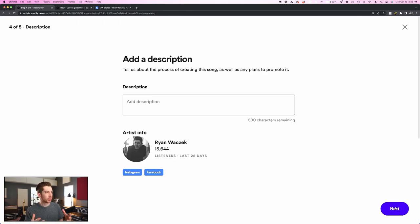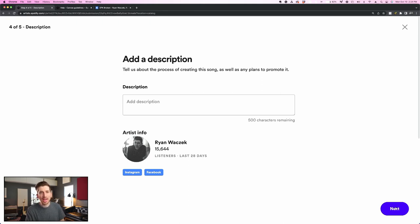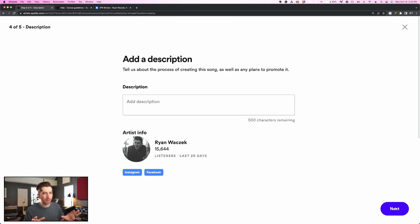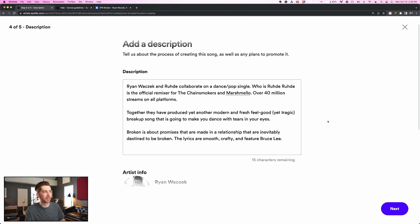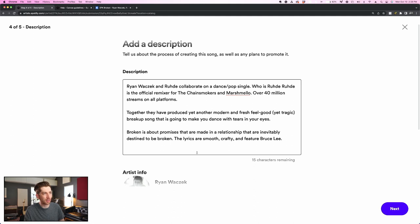Step four is where I add a description, and this is where I tell the Spotify curators if there's anything interesting about the song during the process of creating, writing, or recording it, as well as any plans I have to promote it. And I recommend taking a few minutes to really put something good here, because this is the only free response element to this pitch. So really put your best foot forward, and if there's anything special about this song or the story about this release, you definitely want to take the time to write it out. All right, here's something that I just threw together. It's not necessarily Hemingway, but it does perform a couple of tasks. First, I want to make it very easy to skim. That's why I broke it up into three very small paragraphs. In fact, each sentence is a paragraph.